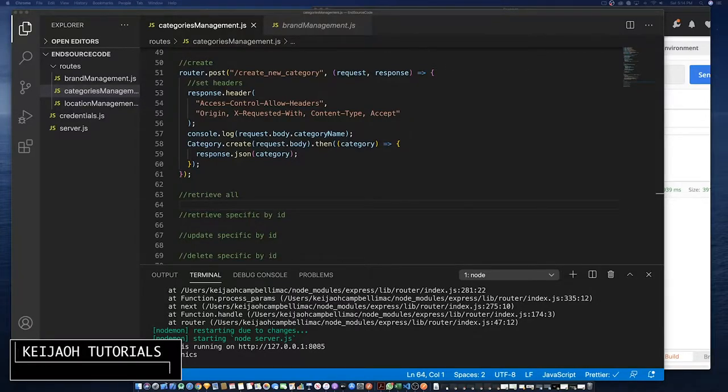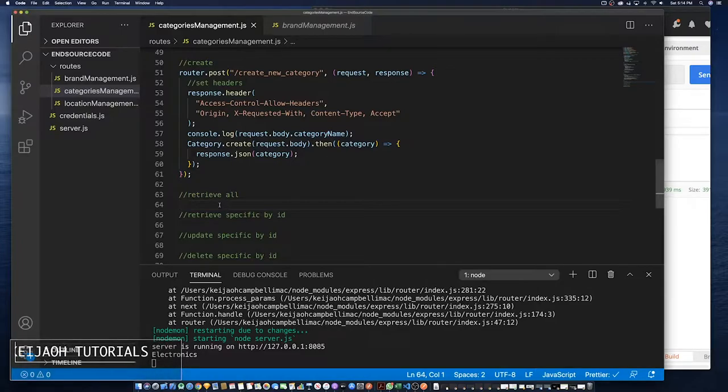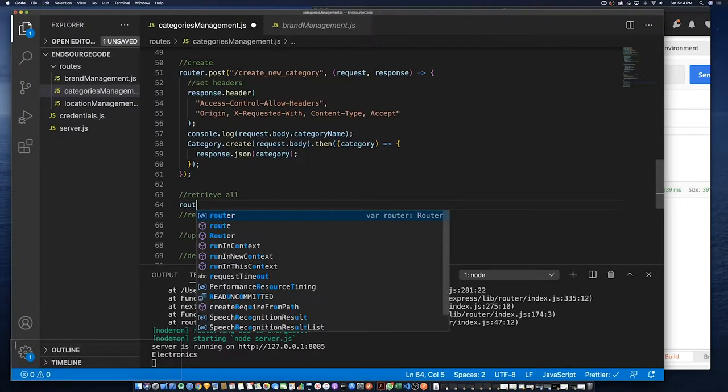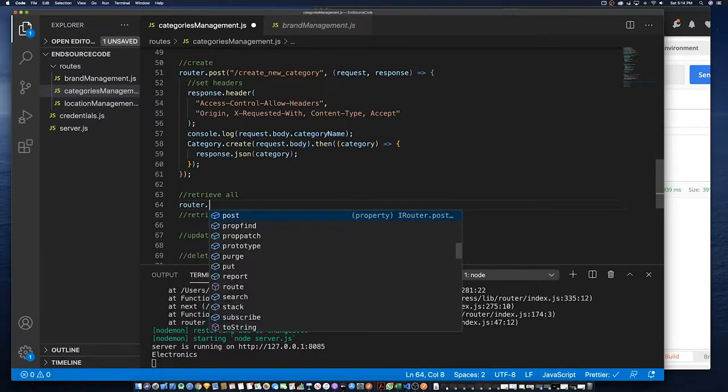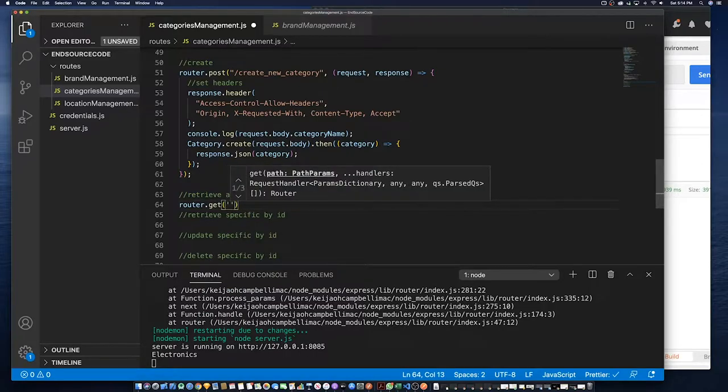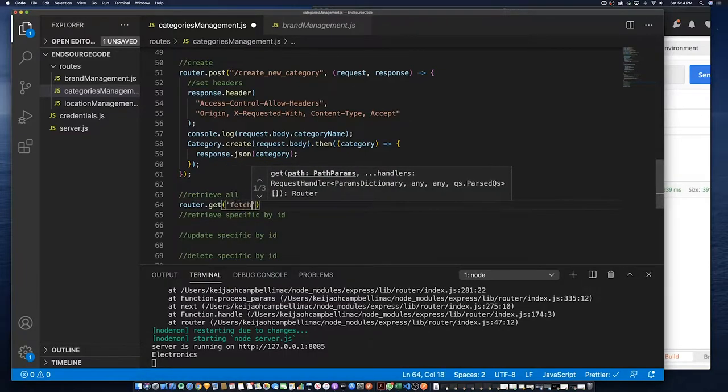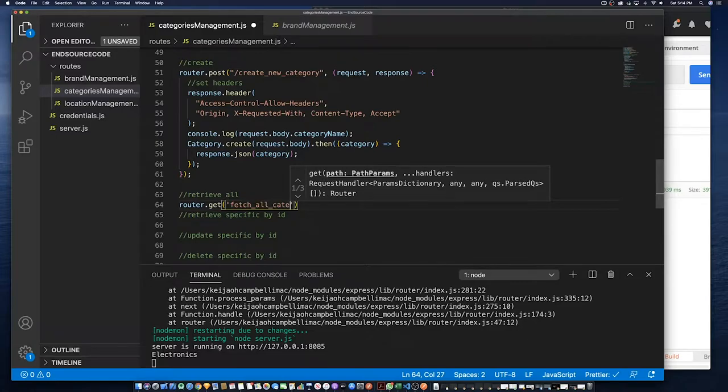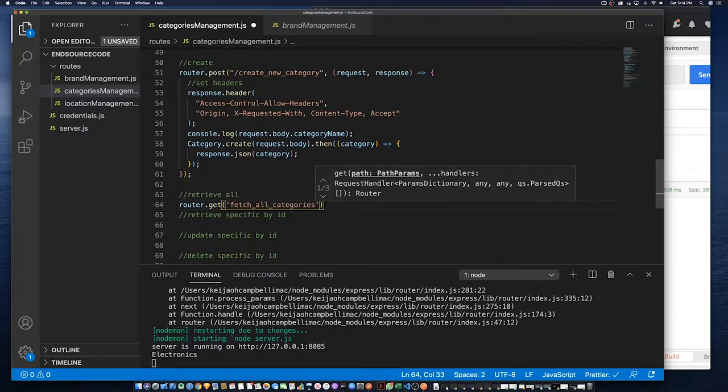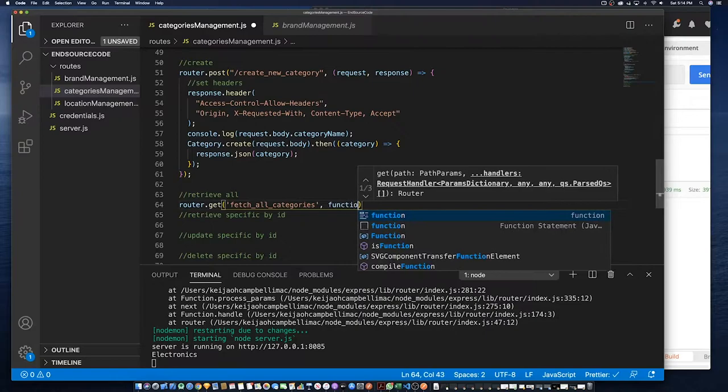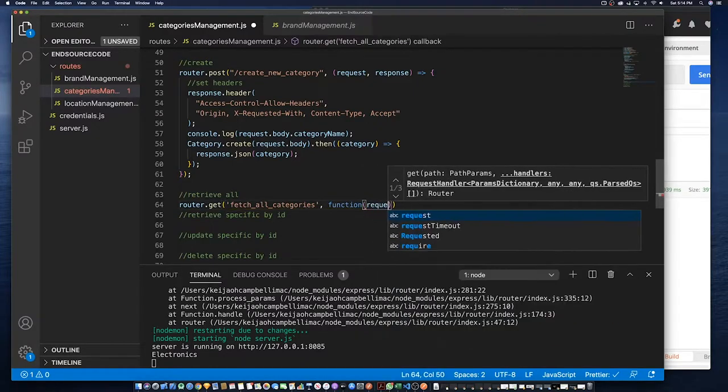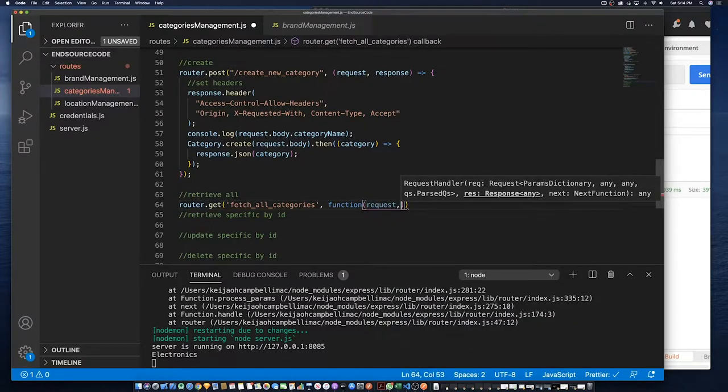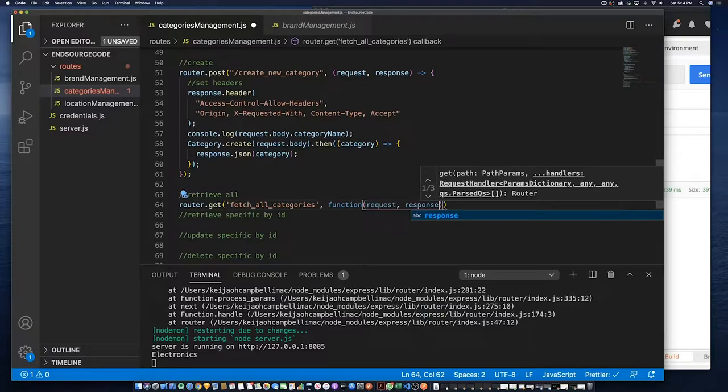Hello, welcome back to Kaiju tutorial series. In this part of the tutorial series we're going to fetch all categories. So first we call a router, then the get method, then we give it a name and we need to specify the request and response. In this case we call it fetch all categories.